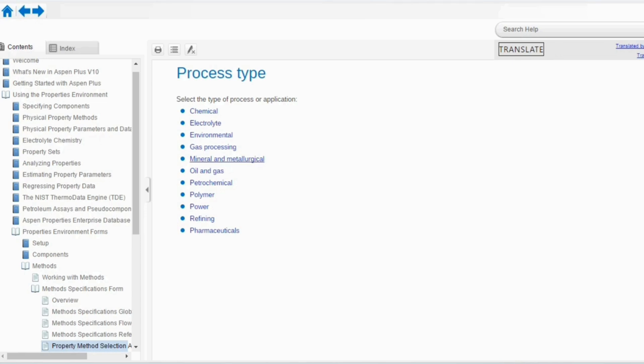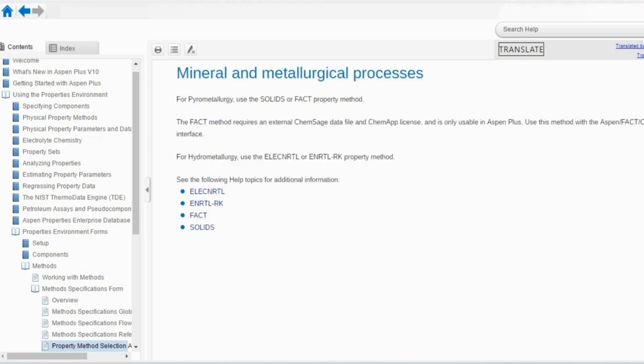Going to mineral and metallurgical processes: for pyrometallurgy, use the Solids or FEC property method. The FEC method requires an external ChemSage data file and ChemApp interface, and is only usable in ASPEN Plus. For hydrometallurgy, use electrolyte NRTL or electrolyte NRTL-RK property method.